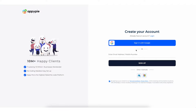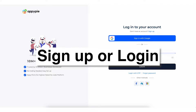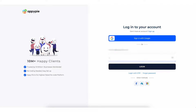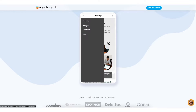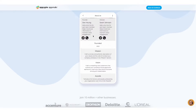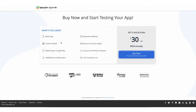Now click on save and continue to proceed further. To finish creating your app you need to sign up or log in with AppyPie. Once logged in you will get to see the preview of your app. Once again click on save and continue.